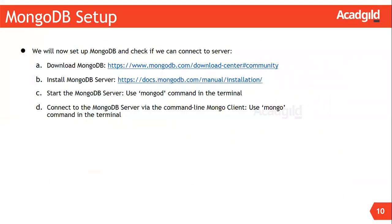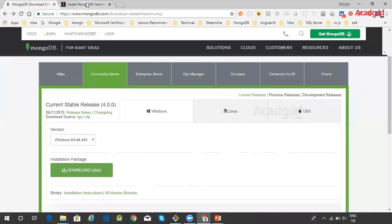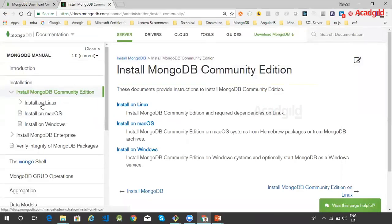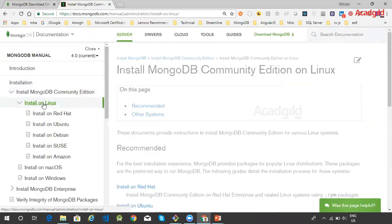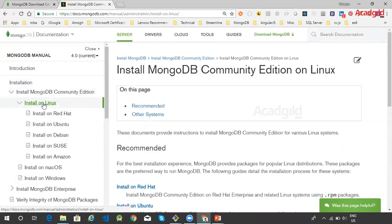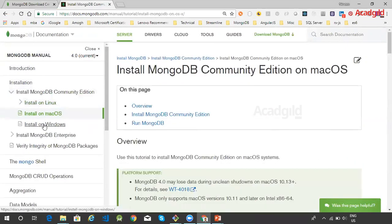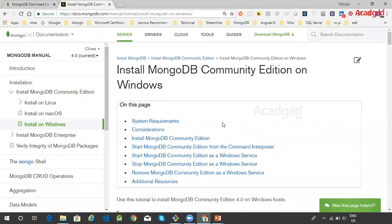Next we will have to install MongoDB. The setup instructions are provided in the link given here. The link contains the detailed setup instructions for the operating system you are working on. You can follow the setup instructions corresponding to your operating system. We have setup instructions for Linux, macOS, and Windows. Follow the setup instructions and install MongoDB.